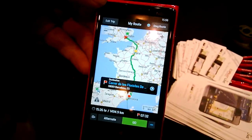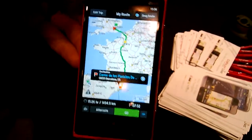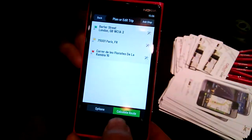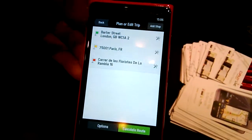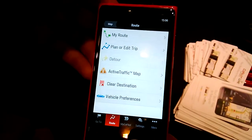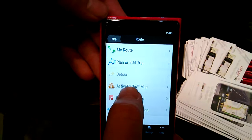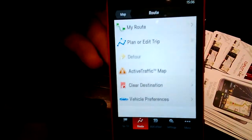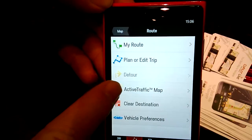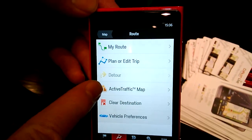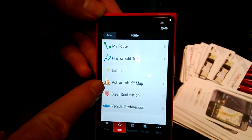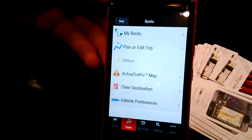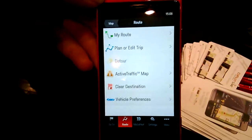Those are the kinds of choices you have in trip planning. You can subscribe to a traffic service and then you would see live traffic information for your trip, taking you around traffic jams and big obstacles.